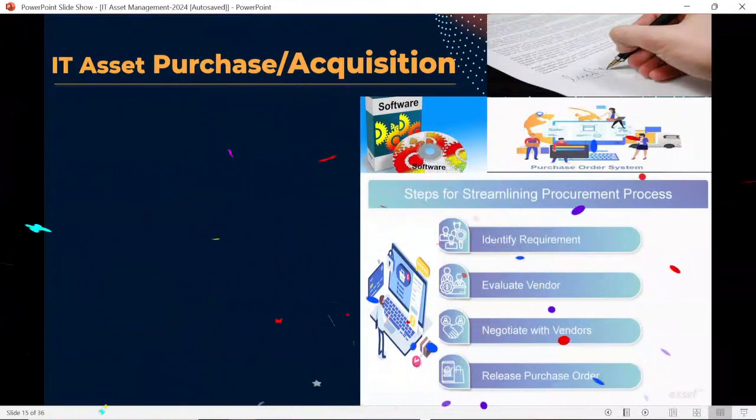Hello friends, welcome back to the ITAM/GURU IT Asset Management training YouTube channel. In today's session we are going to discuss one of the important topics, which is IT asset acquisition, or the purchase of IT assets.